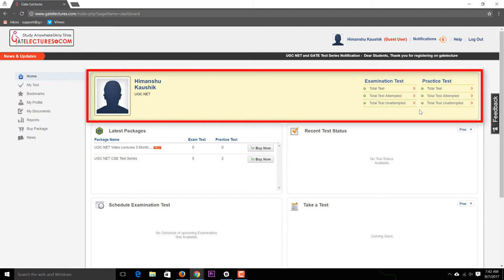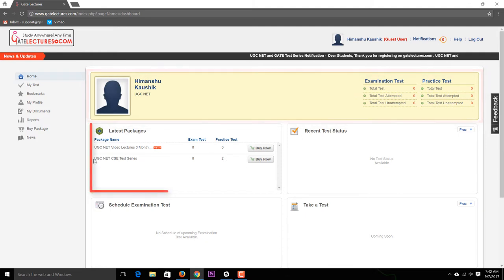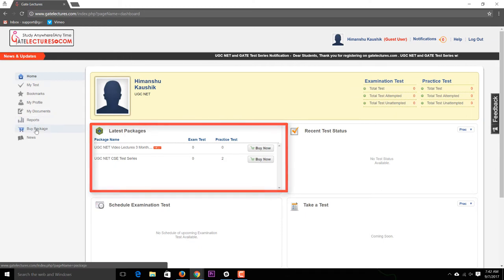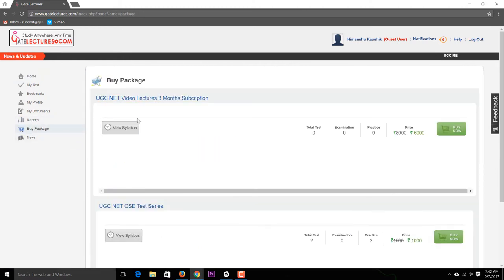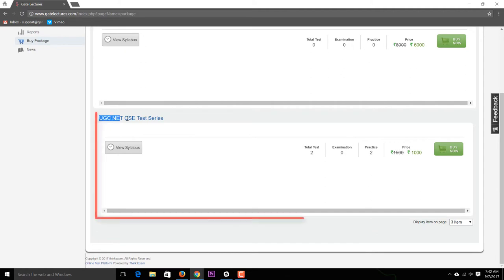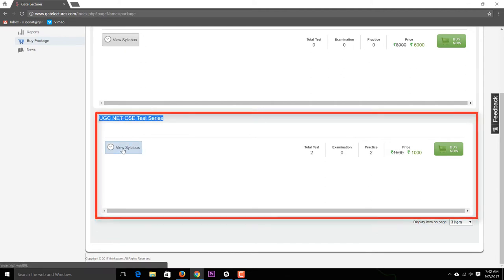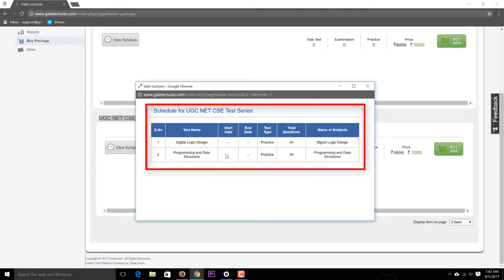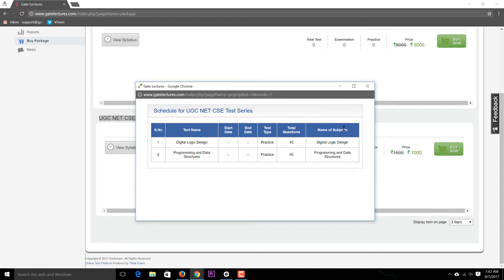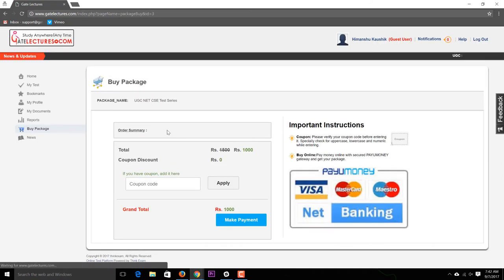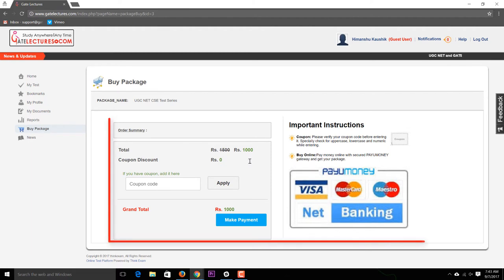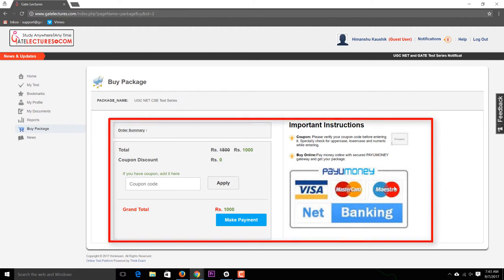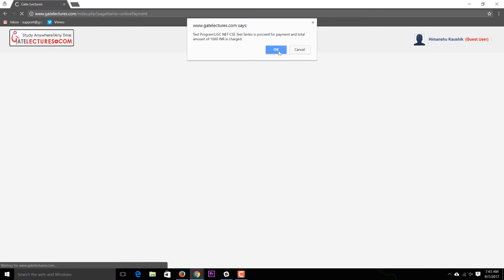If you want to buy a test series for GATE or UGC NET, go to the 'Buy Package' option. Here you can see the UGC NET test series with its schedule and timings. All tests will appear according to the mentioned dates. Clicking 'Buy Now' takes you to the payment screen, where you can pay using credit card, debit card, MasterCard, or net banking.